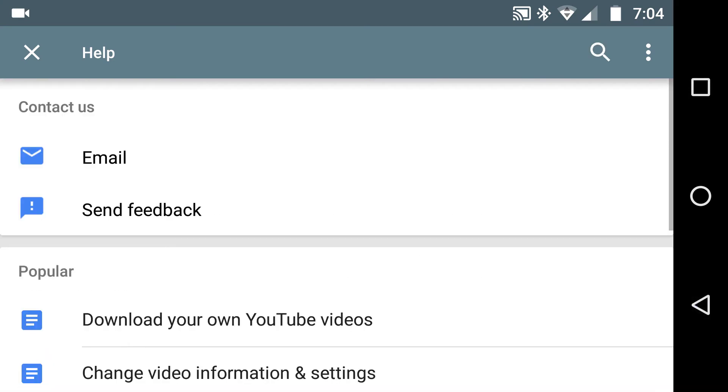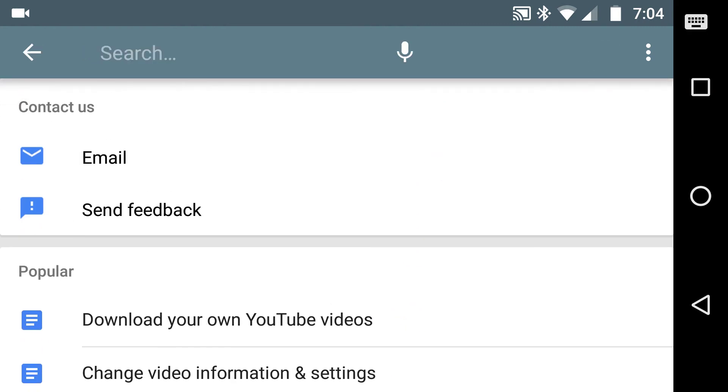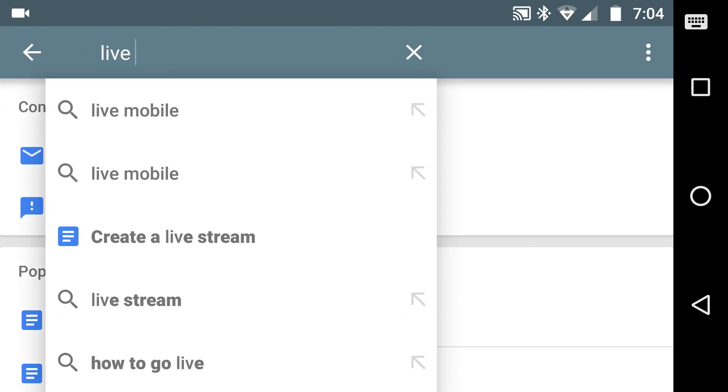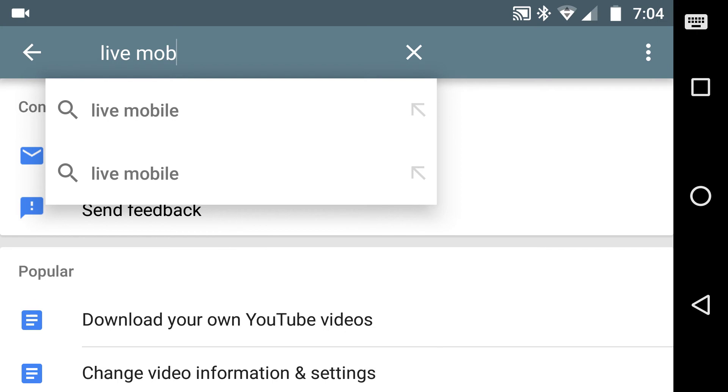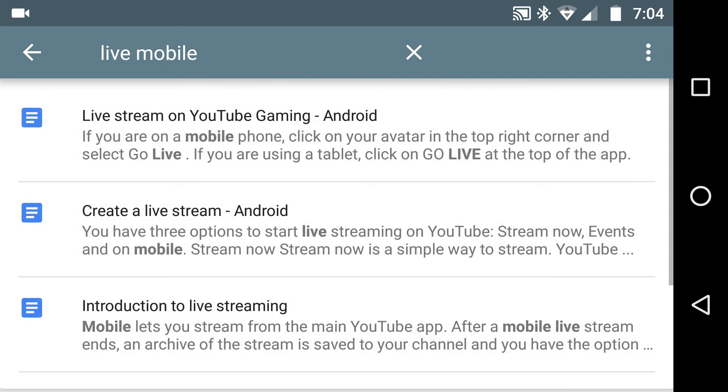You go into help and feedback like this and I'm not really sure what I want so I'll search for it. I put in live mobile, which was there, and we're in.